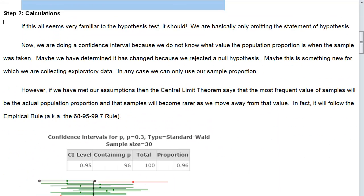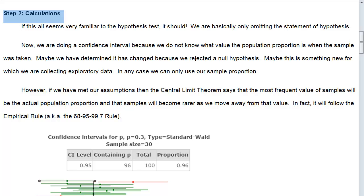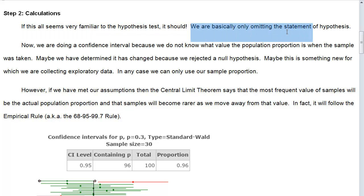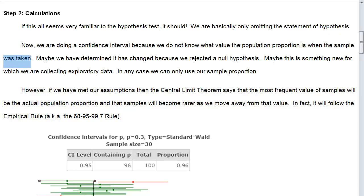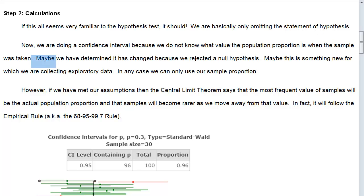So what is step number two? Step two is the calculations. If this all seems very familiar to the hypothesis test, it should. We are basically omitting the statement of the hypothesis, but doing everything else. So now we're doing a confidence interval because we don't know what the value of the population proportion is when the sample was taken. All we know is the sample value. So maybe we have determined it has changed because we rejected the null hypothesis. In an earlier video, we saw that we did reject the null hypothesis, and so that wasn't the true value.